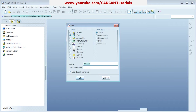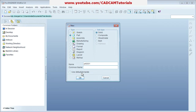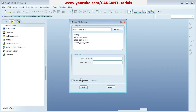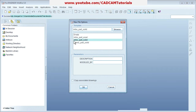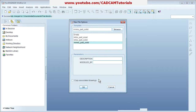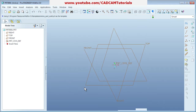Start with New, then select Part, and give the name you want for the part file. Remove the 'Use Default Template' checkbox. If you want to work in inches you can keep it ticked; if you want to work in mm then uncheck it and say OK. Then select the template — for mm select 'mmns' (mm Newton second); for inch select 'inlbs' (inch pound second). I want to work in mm, so select mmns part solid, then OK.